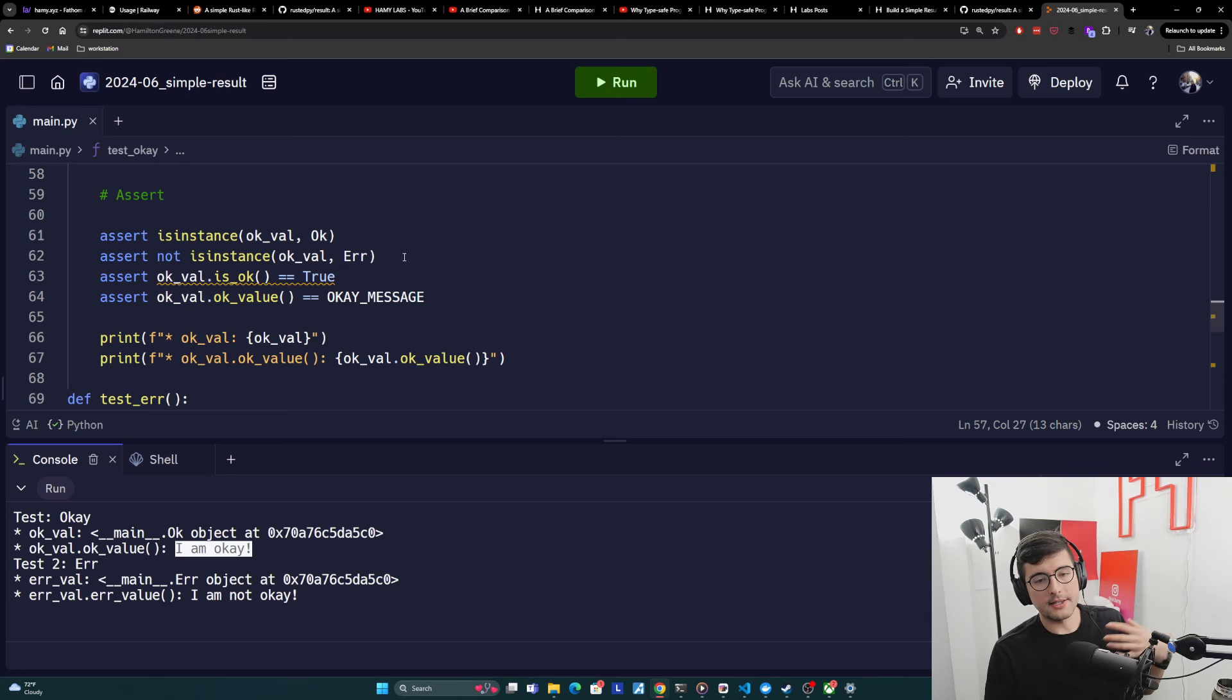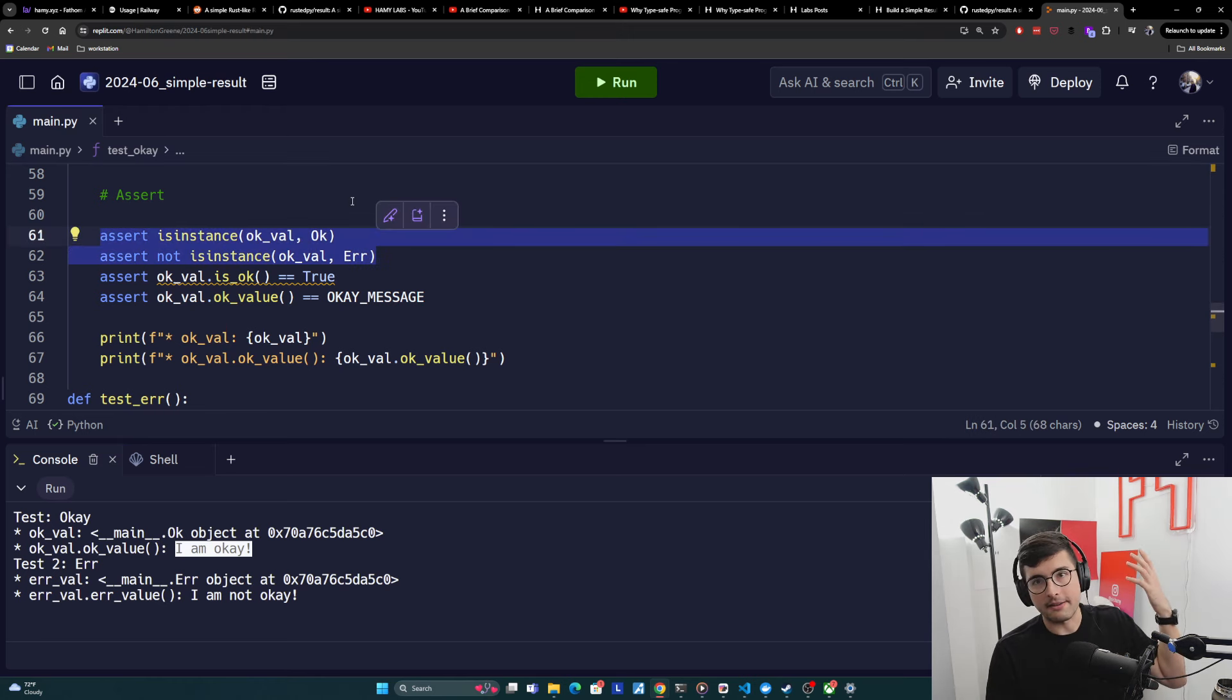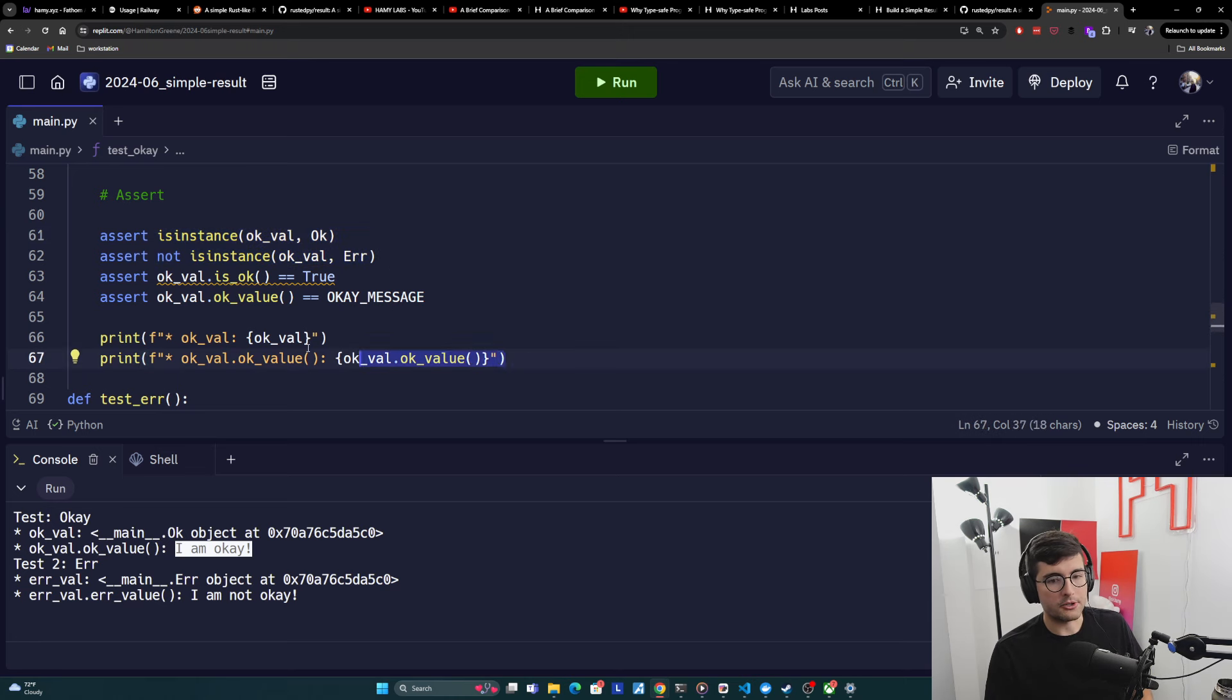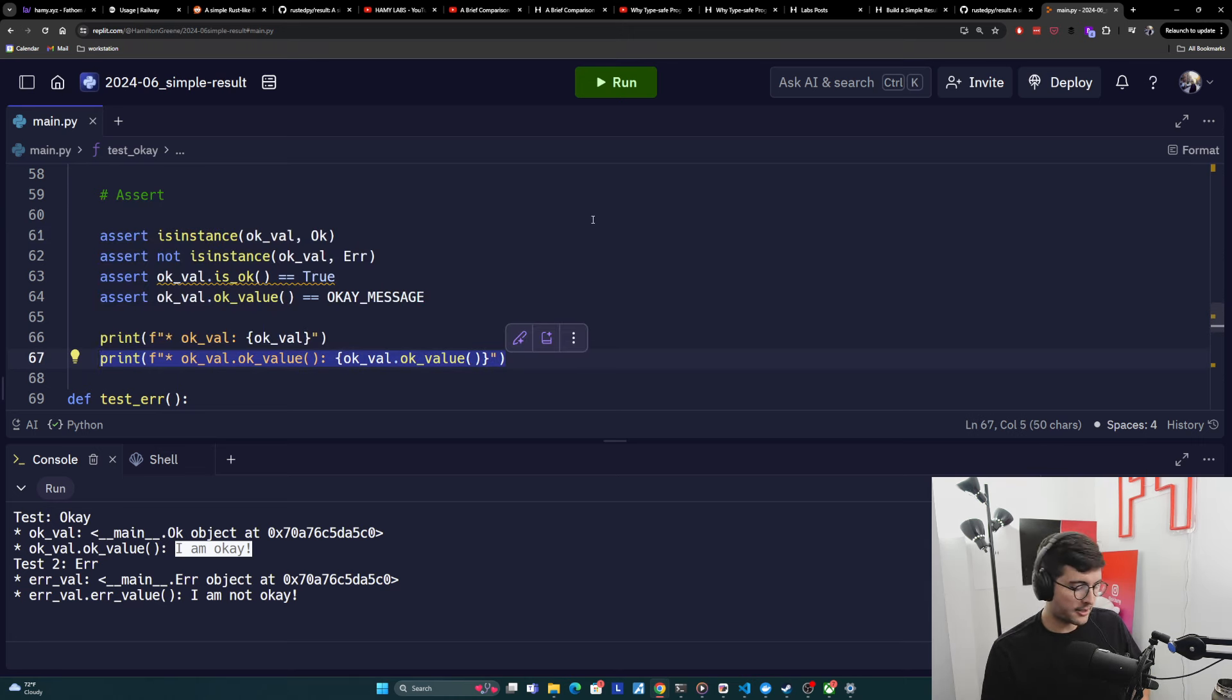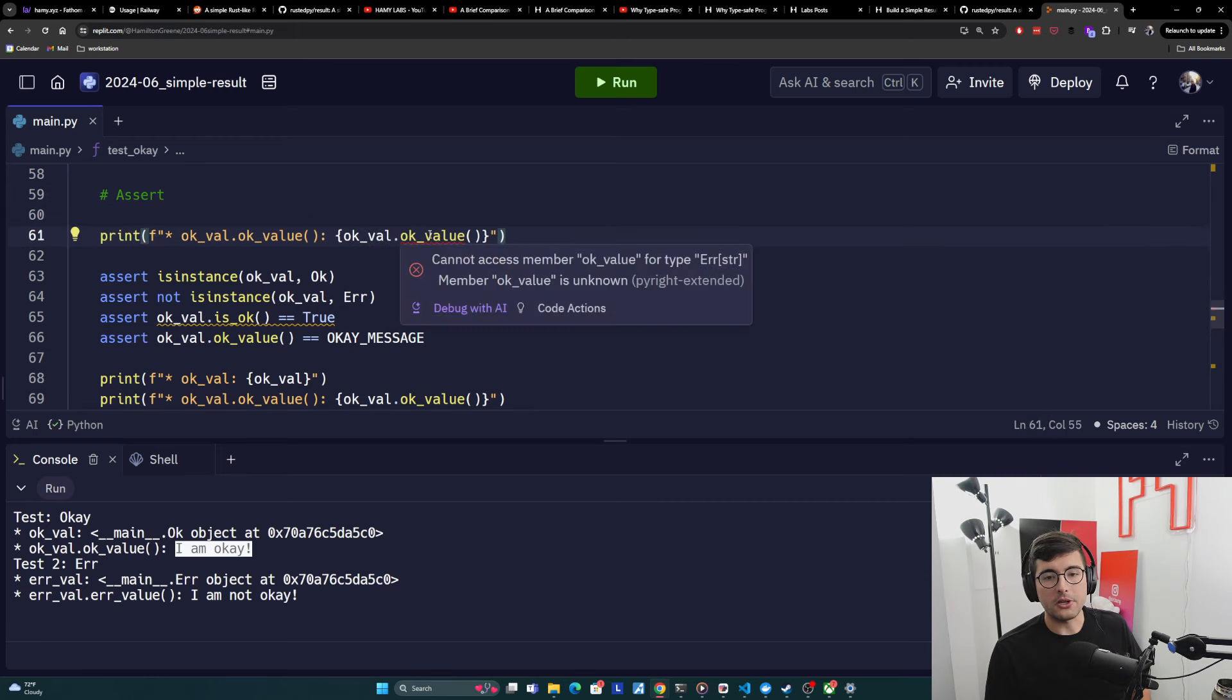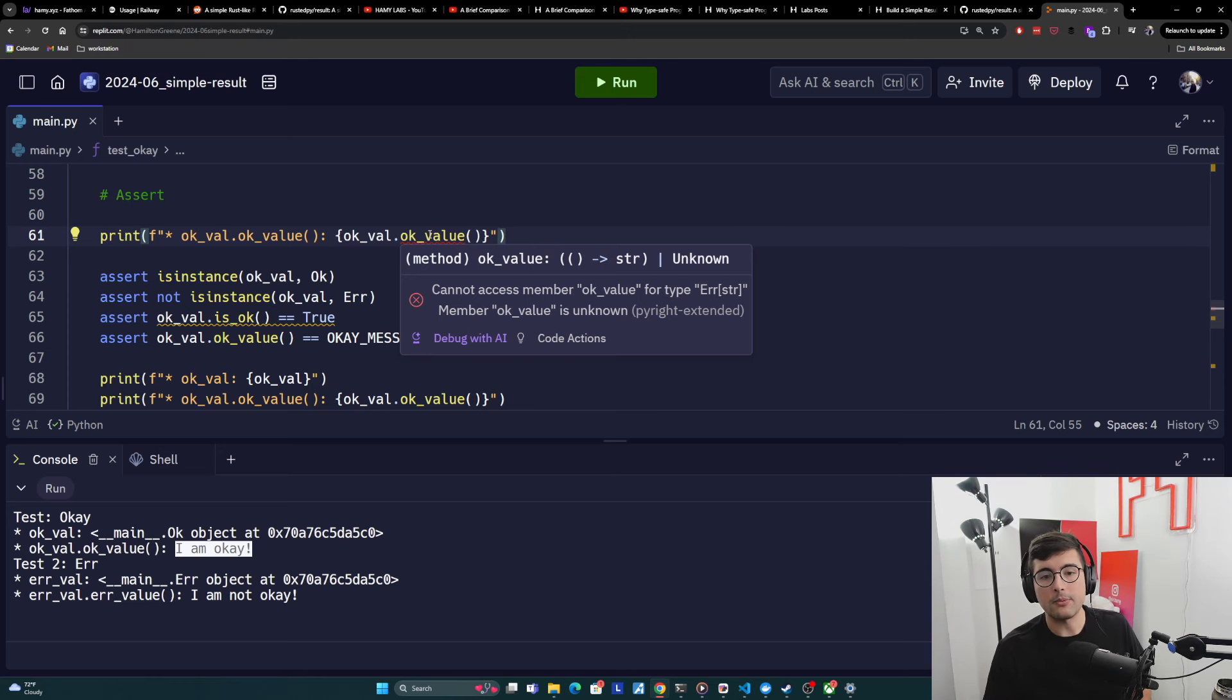And so the way that you're going to discriminate between these values is by using isinstance. Again, this is just because Python, not very smart. It really only understands type narrowing via this isinstance type. And so that's what we have to use to discriminate. And right now, this doesn't look that useful.